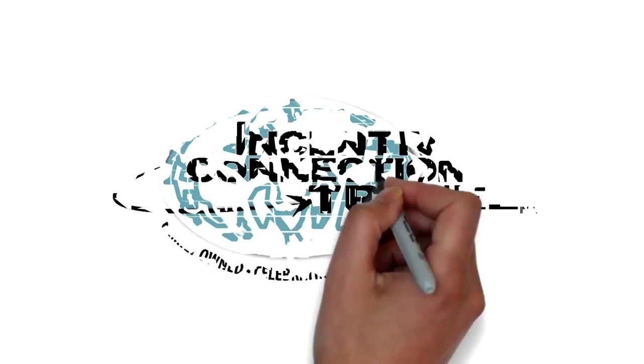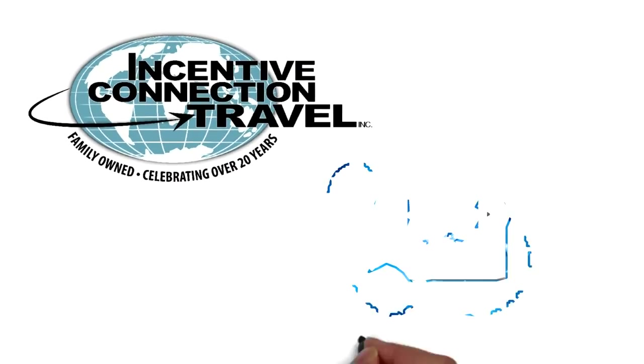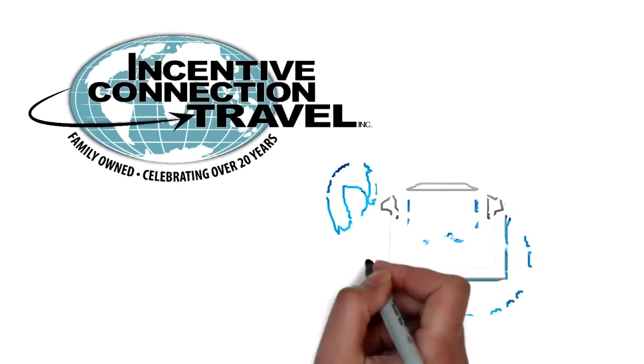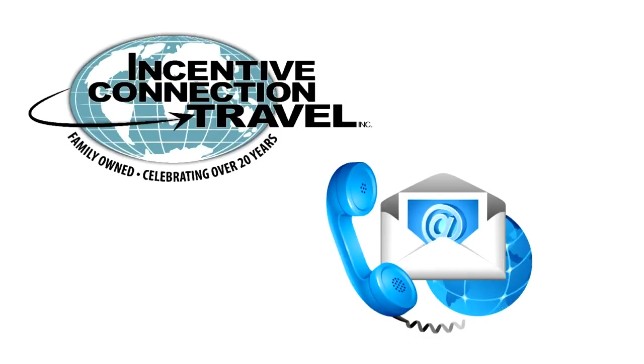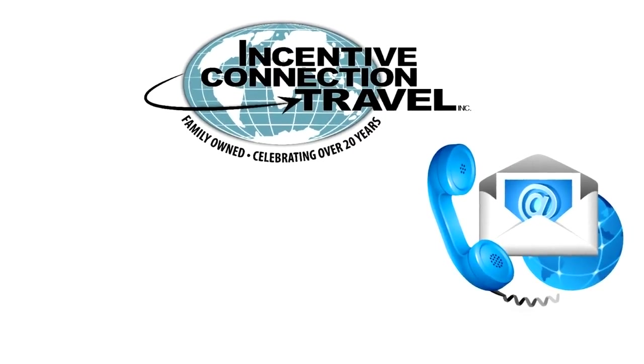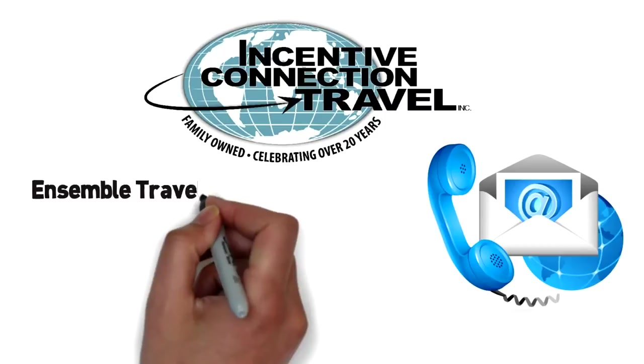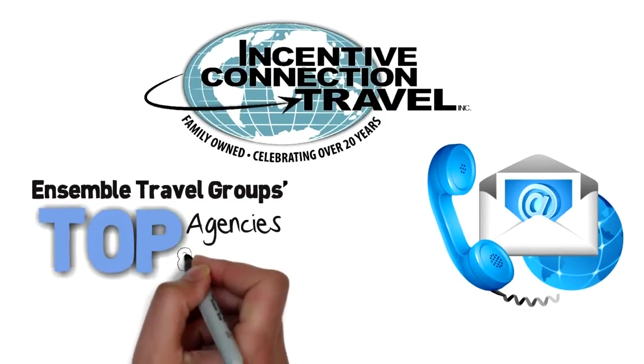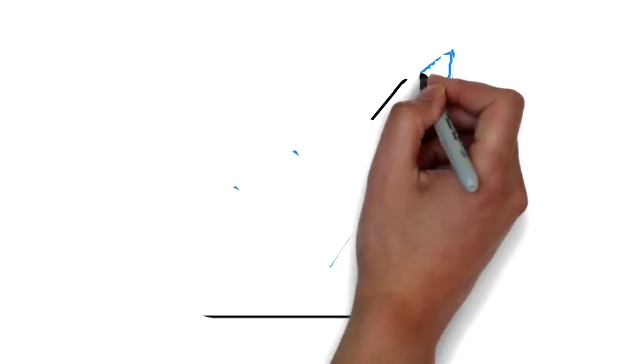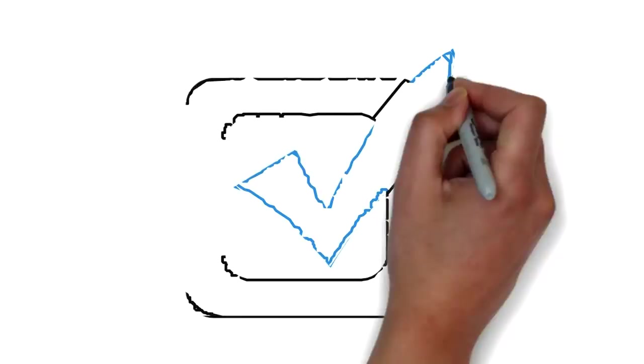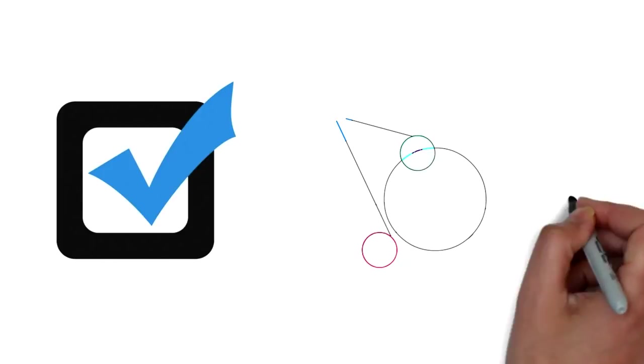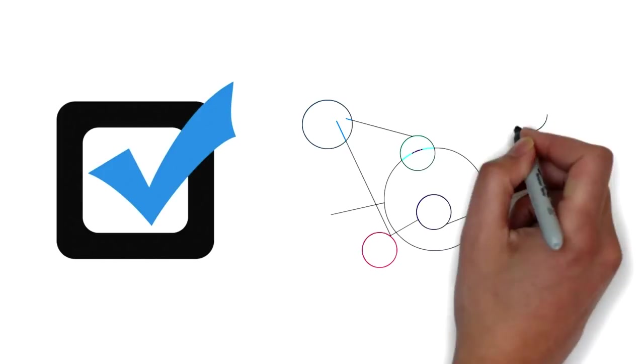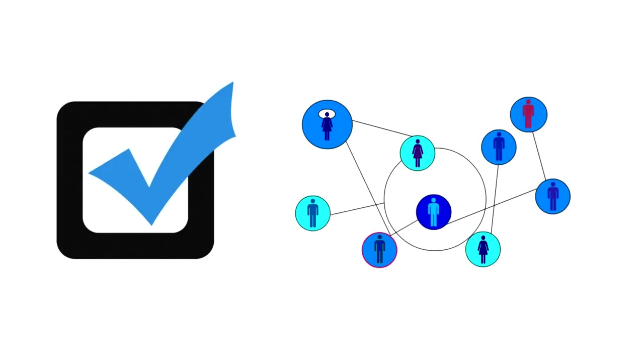Incentive Connection Travel. Incentive Connection Travel has been family-owned and operated for over 20 years with unparalleled support 24-7, 365 days a year. ICT was one of Ensemble Travel Group's top 10 agencies for eight years in a row and offers top commissions on the front and back ends and has been awarded bonuses 17 years in a row. Their goal at Incentive Connection Travel is to make their agents successful by giving them all the tools they need to build a profitable travel business. Agents aligned with ICT become a community of professional, like-minded business owners.